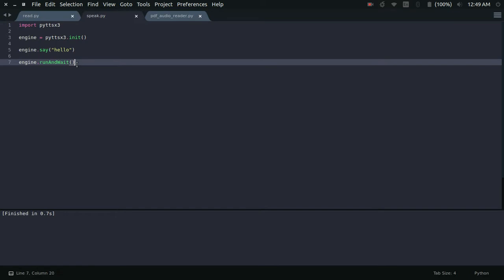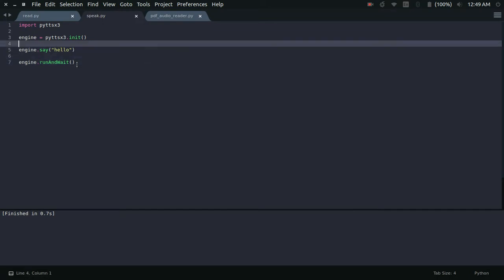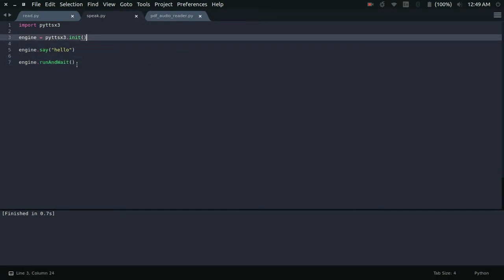That was a simple hello. This is how you convert text to speech. I'm using PyTTSX3 because it works offline, which makes it pretty convenient to use.